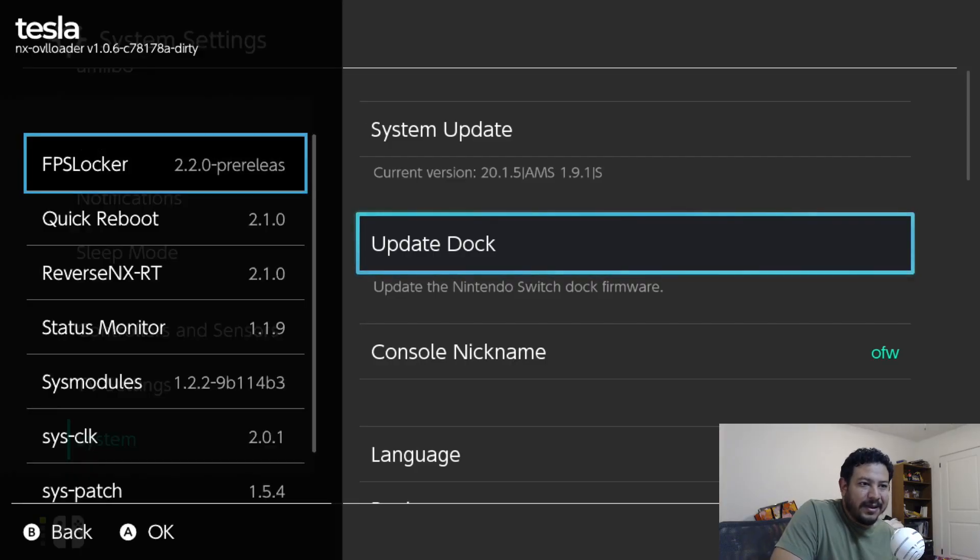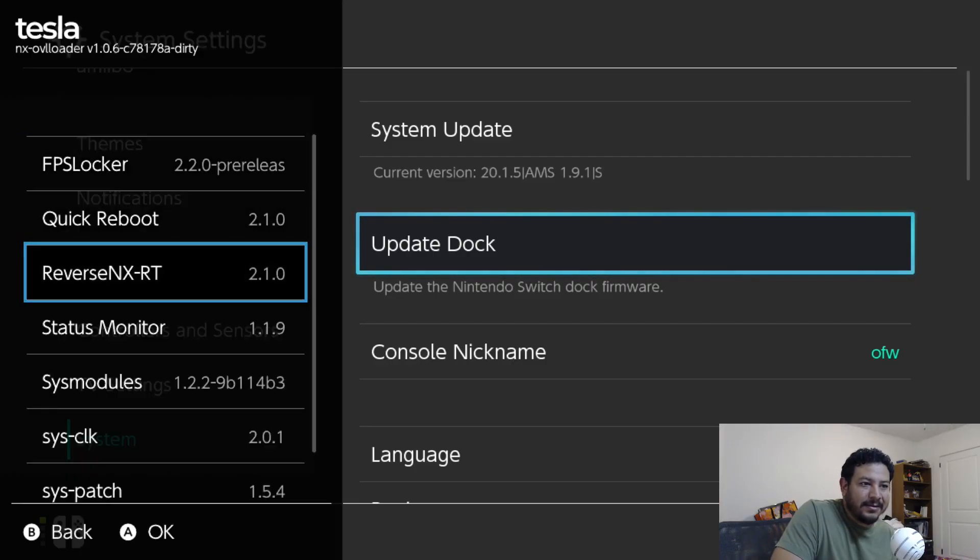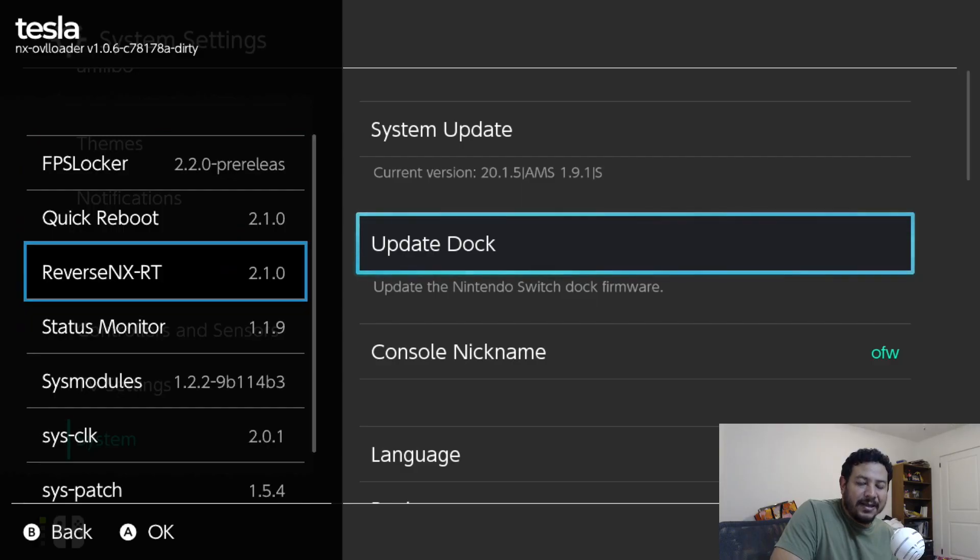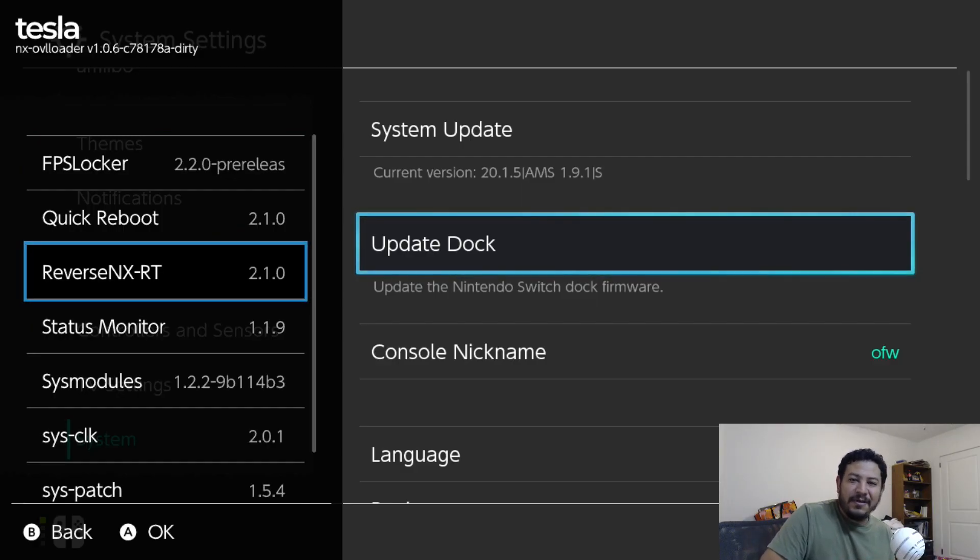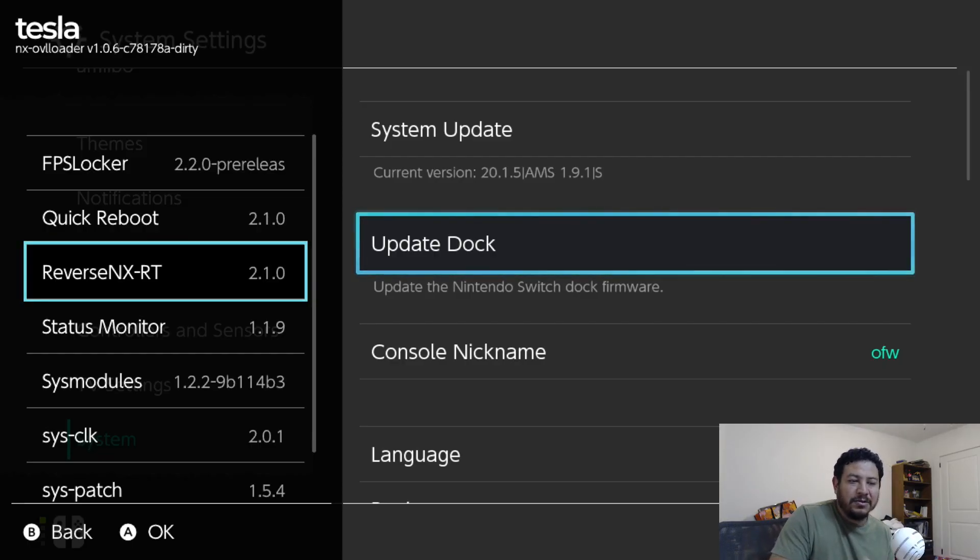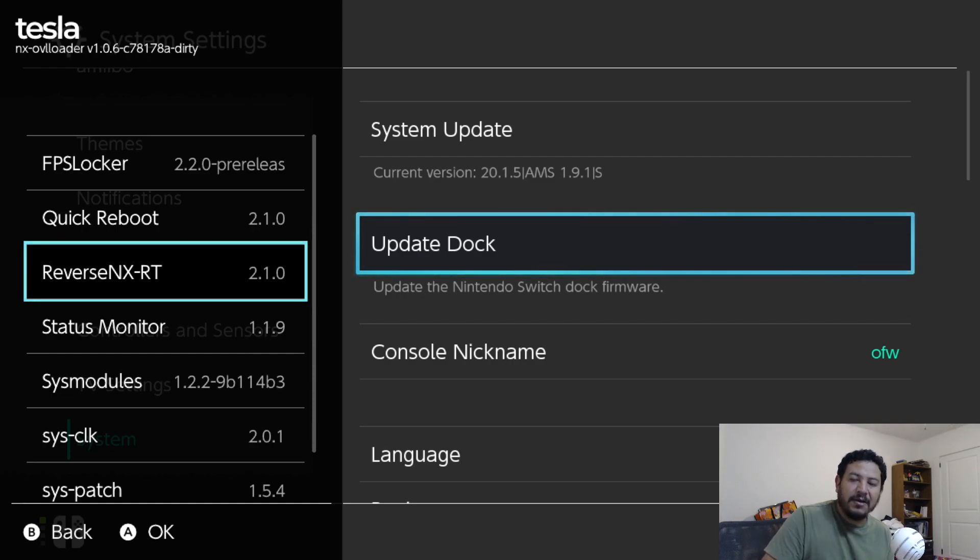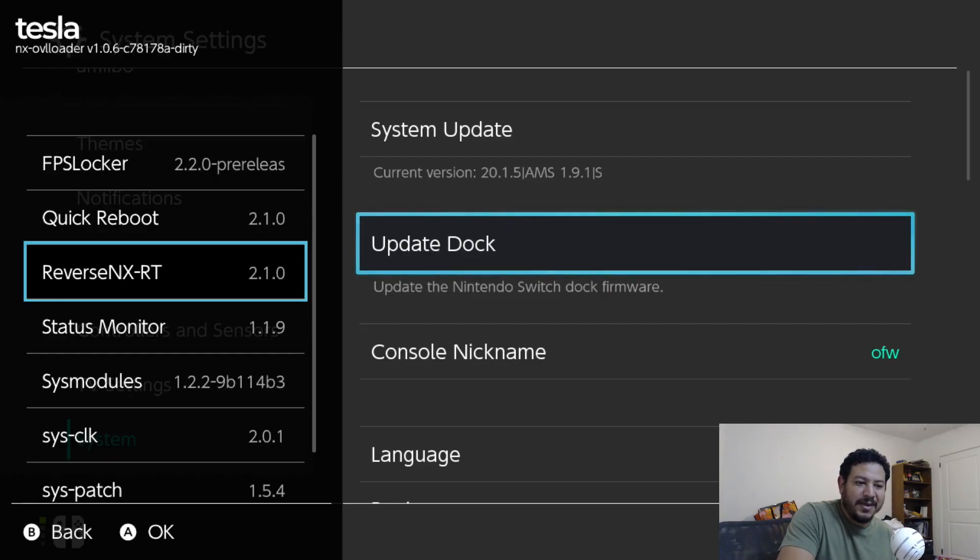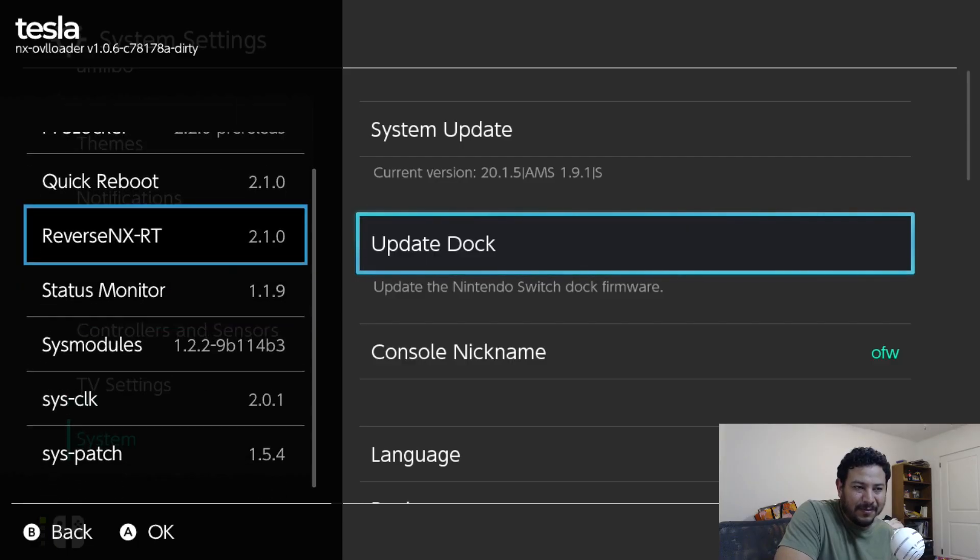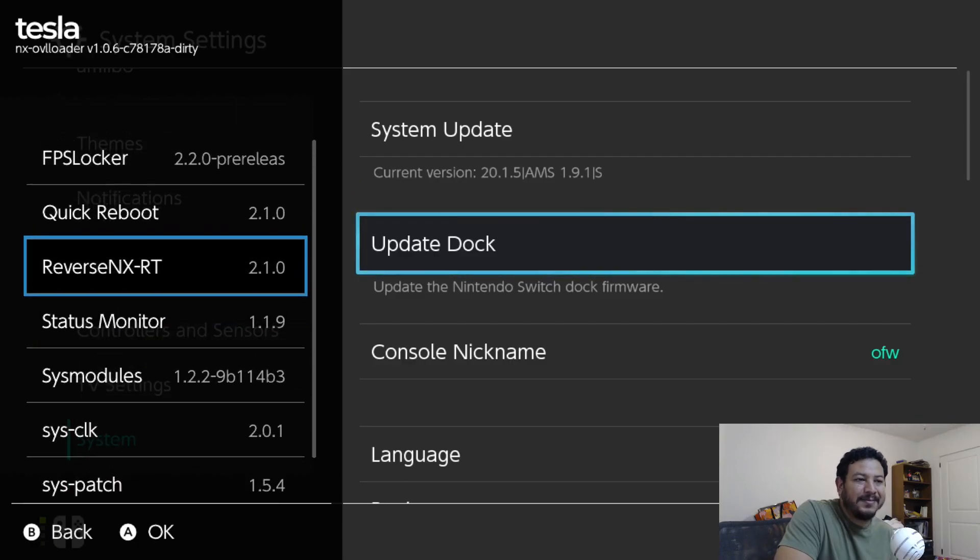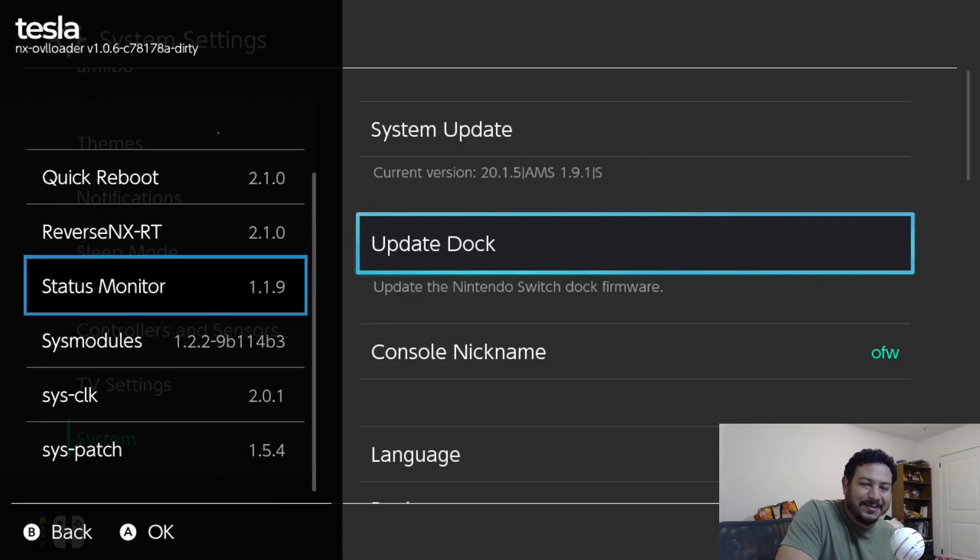Sys-clk is working for me. FPS Locker - there's no game running so I can't do that yet. Reverse NX - if you don't know what this is, but if you have any mods for like 60 FPS on your titles that you want to try this on, you would use Reverse NX to trick the dock mode into thinking that it's handheld mode. Because that's the only way you're able to achieve 60 FPS in 480p, I believe. Don't quote me on that, but I think that's the way it works.